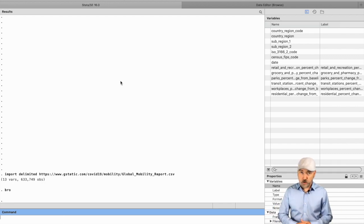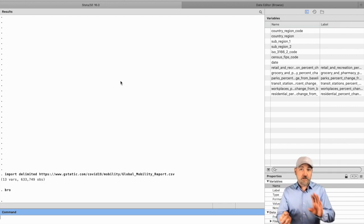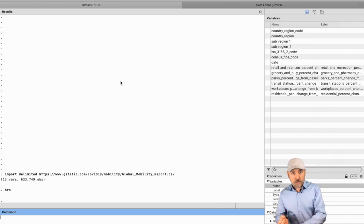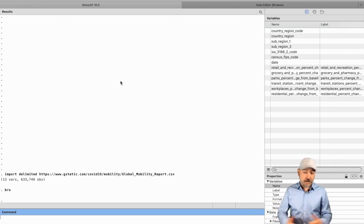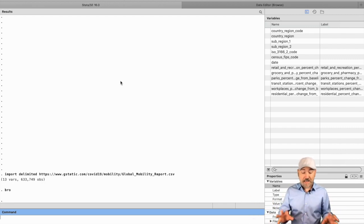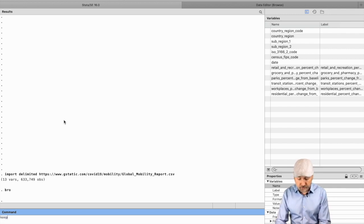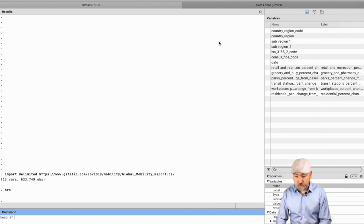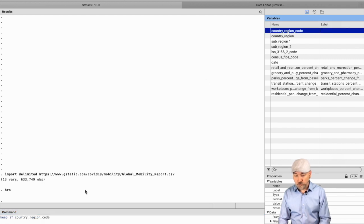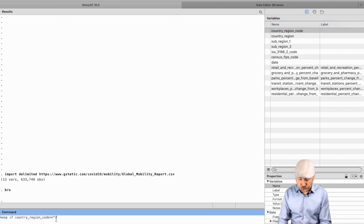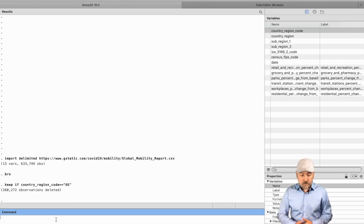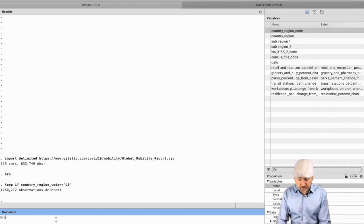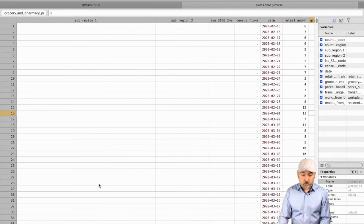For my purposes, where I'm going to be focusing on COVID cases, mobility, and banking activity in the U.S., I'm going to want just U.S. county-level data. So I might do something like this: 'keep if' our country region code is equal to US. Since it's a string, we put it in quotes.